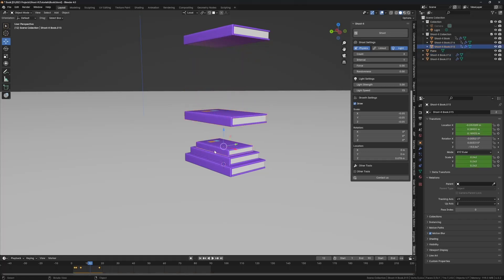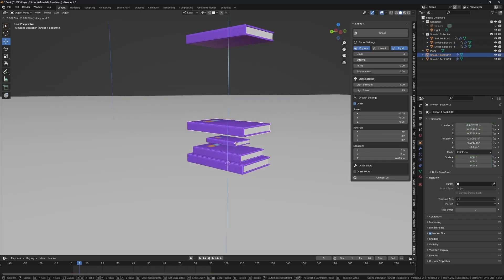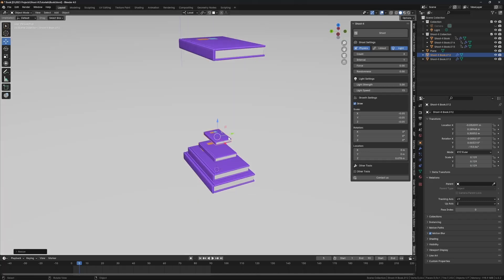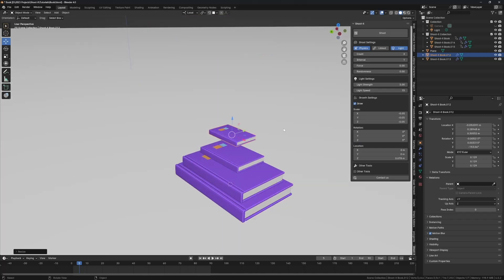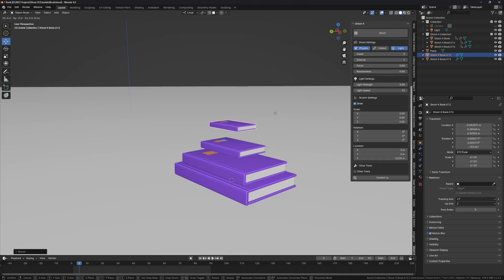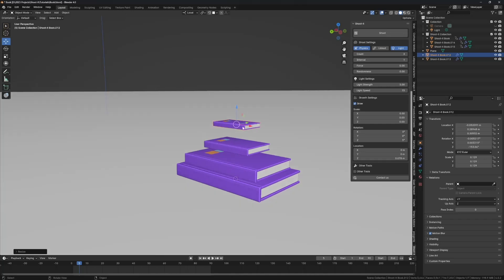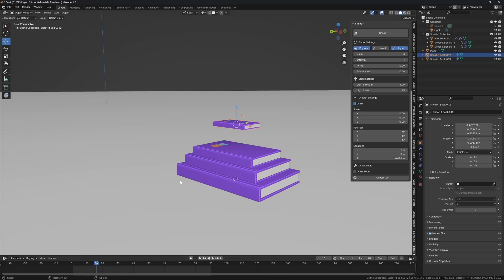For the next group, make sure it's higher than the previous group's highest point so it doesn't spawn underneath. Move this one down a little, scale it down, and add a rotation — rotate it by about five. I'll set its scale to zero so it just rotates. Wherever you are on the timeline when you click shoot is where the shooting starts from. Set the count to five and click shoot.